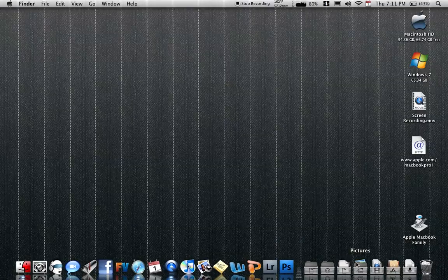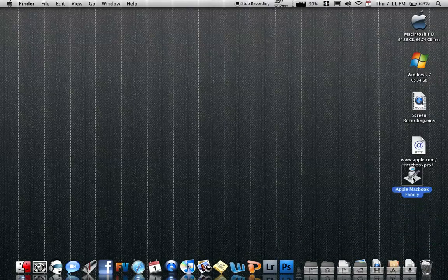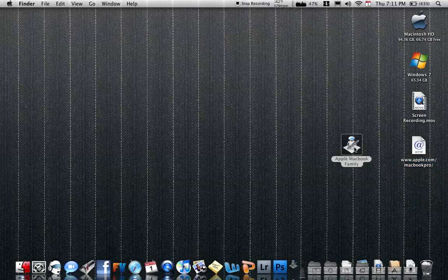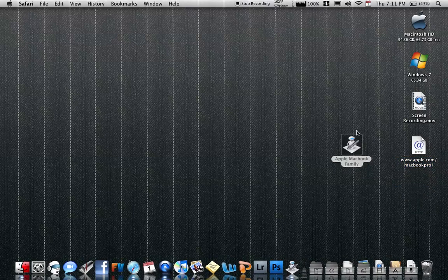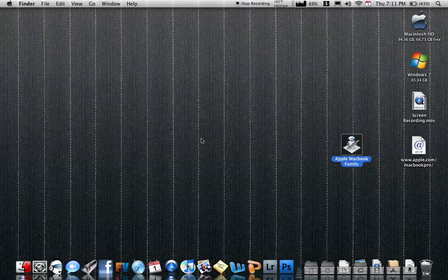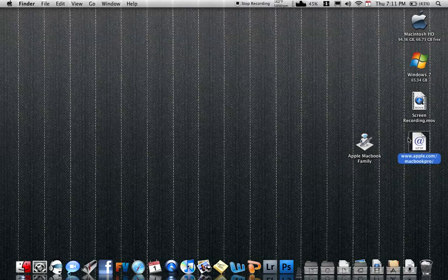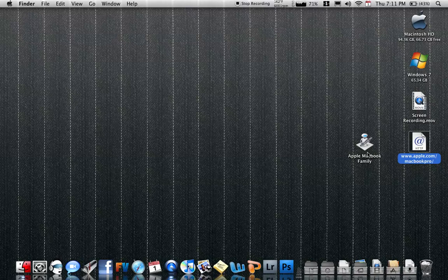Now, whatever you do, do not move this file. You want to keep this Apple MacBook Family shortcut working? Then you don't want to move this. You can move it around on the desktop, but you can't move it to a different folder, or else it won't find it and it won't work. Put this in a folder that you'll know where it is and won't delete it.